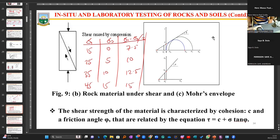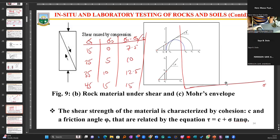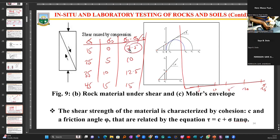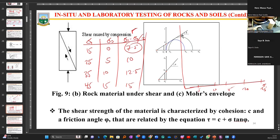To plot the Mohr circles, you set up axes where sigma three and the normal forces are along the horizontal axis, and the shear strength values are on the vertical axis. You might have values like 5, 10, 15, 20, 25. For the first circle you need to ask yourself what the radius is — and these calculated values (7.5, 10, 12.5, 15) are the radii you are going to use to plot your Mohr circles.